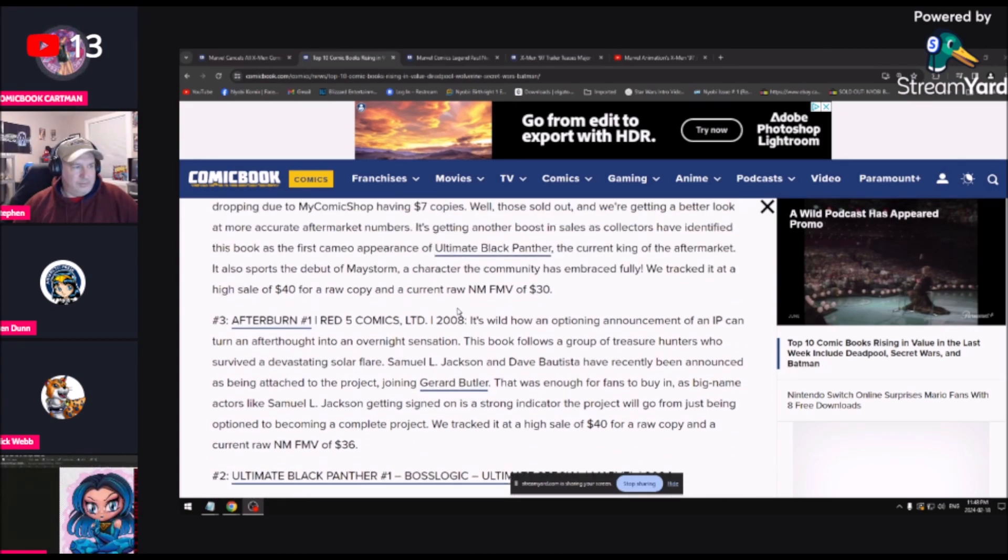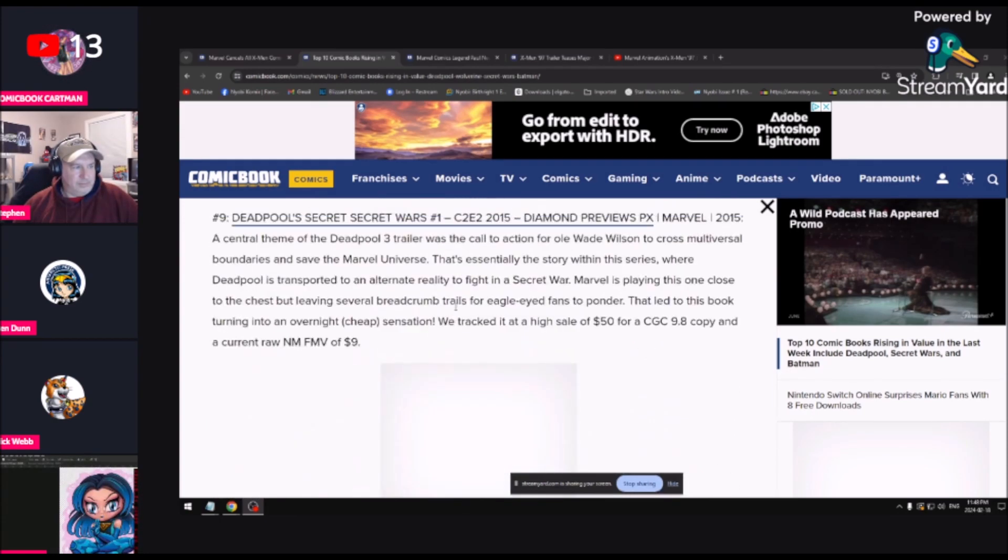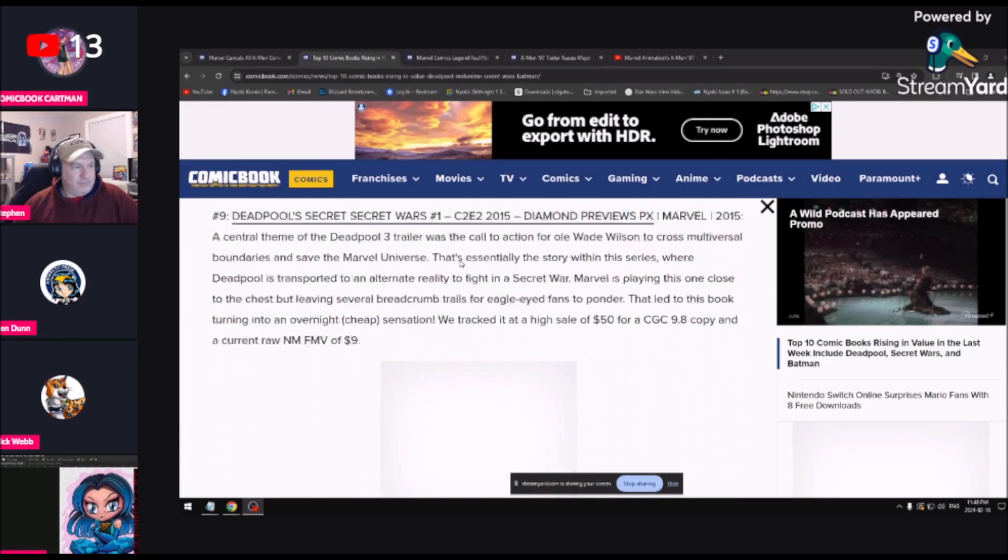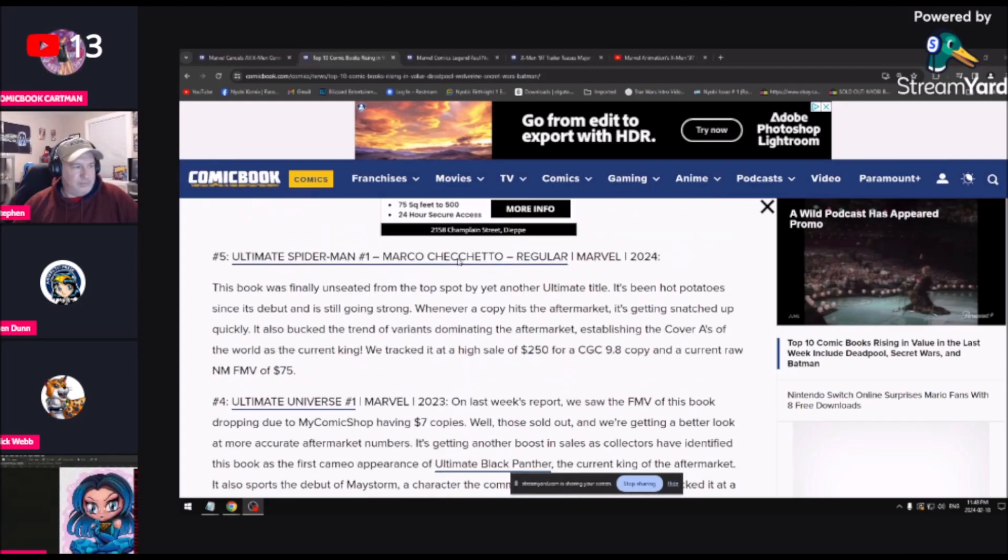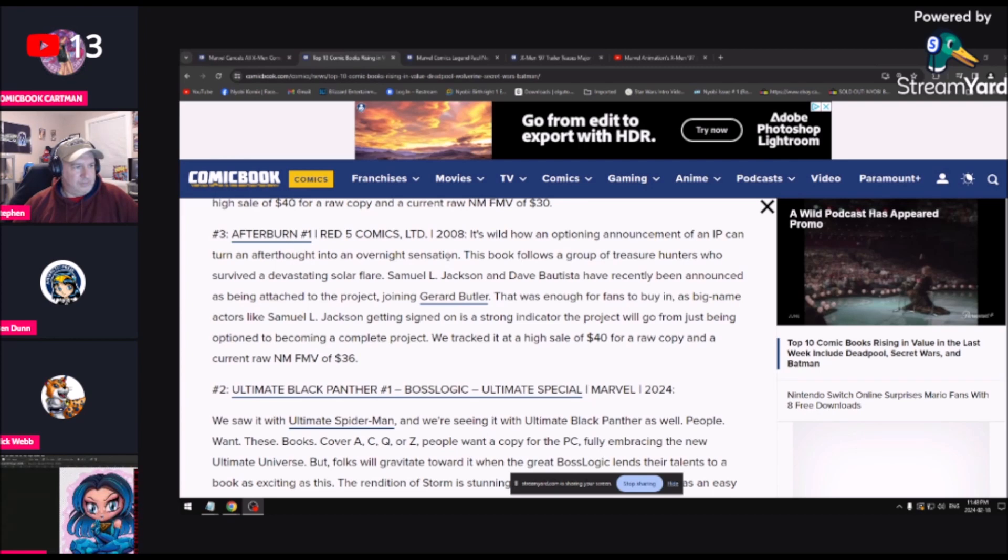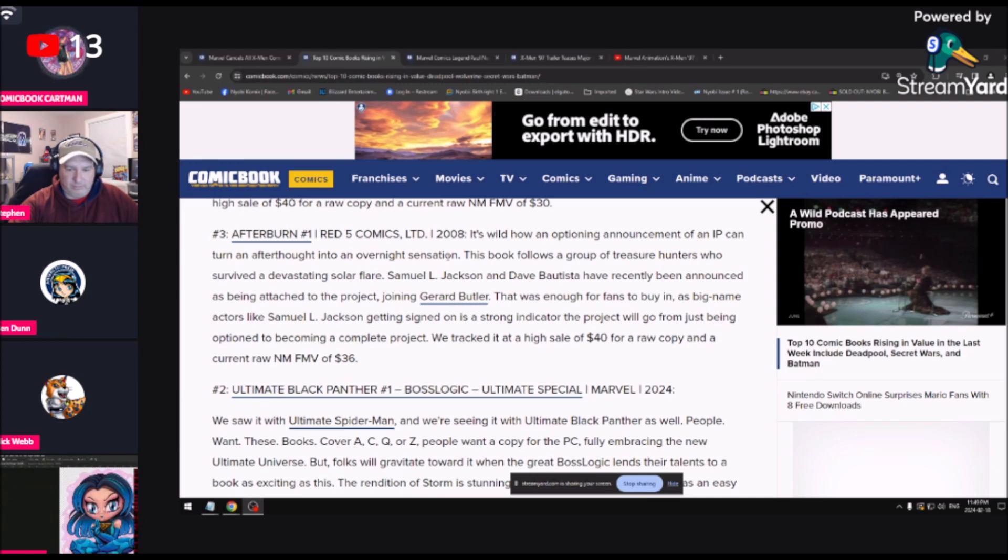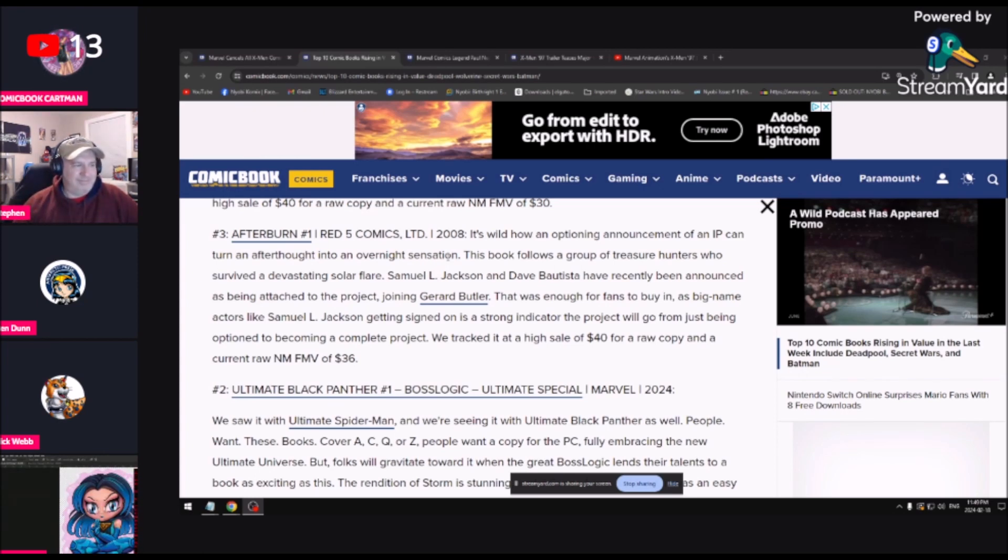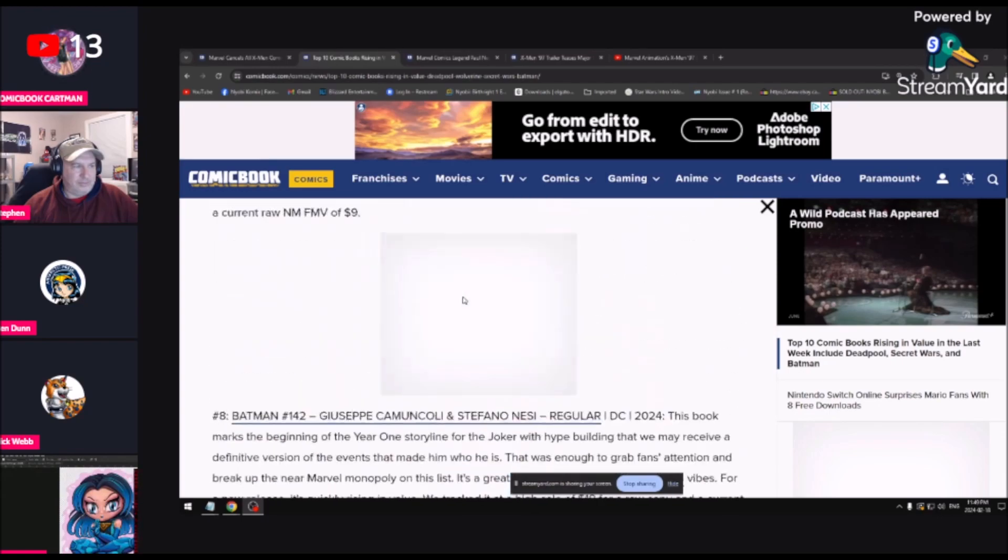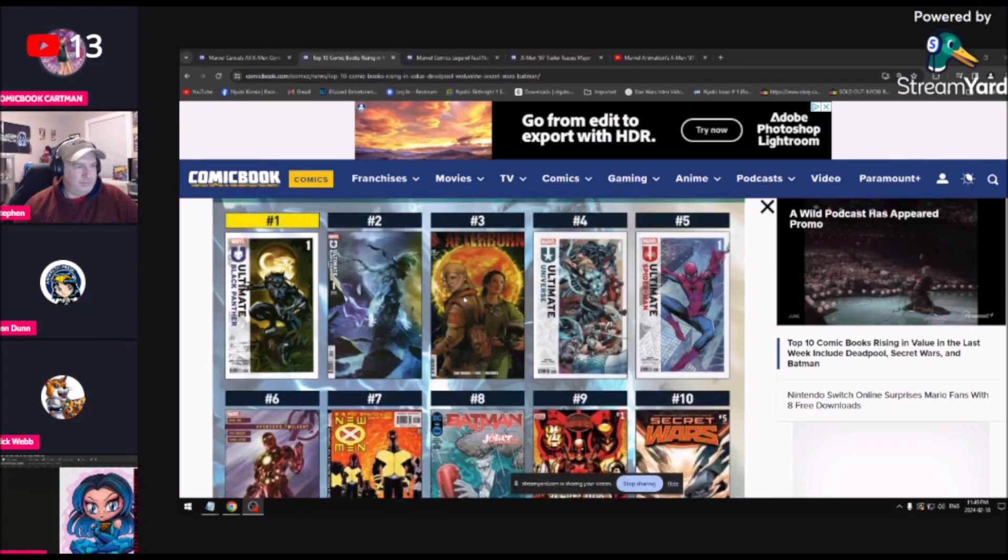Afterburn number one. This sounds different, not even a Marvel or DC book at all, so that's an interesting entry. Red Five Comics from 2008. Ben, have you ever heard of Red Five Comics? No, I have not. It's wild how an optioning announcement of an IP can turn an afterthought into an overnight sensation. This book follows a group of treasure hunters who survive a devastating solar flare. Samuel L. Jackson and Dave Bautista have recently announced being attached to the project joining Gerard Butler. That was enough for fans to buy in.